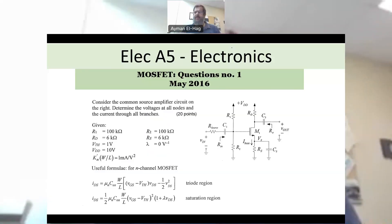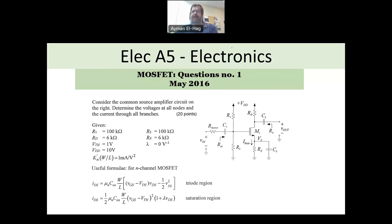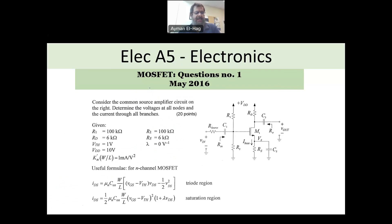Hi everyone, and welcome back to this series of solving PE or technical exam. This exam is the A5, the technical A5, which is an electronics course. And here is our first MOSFET question.